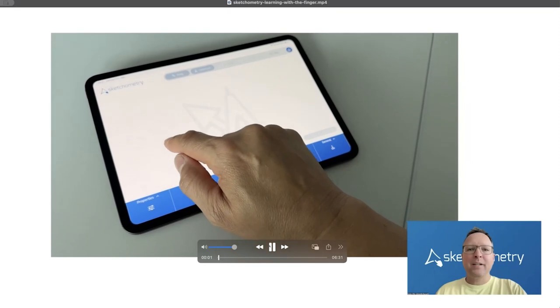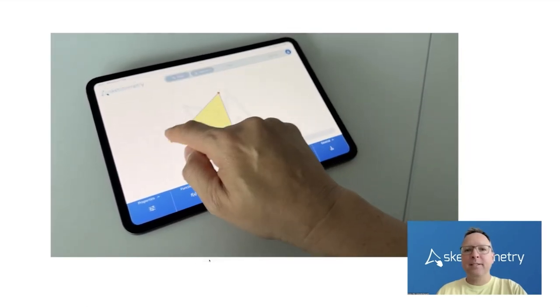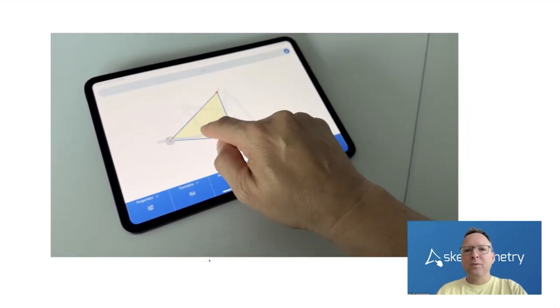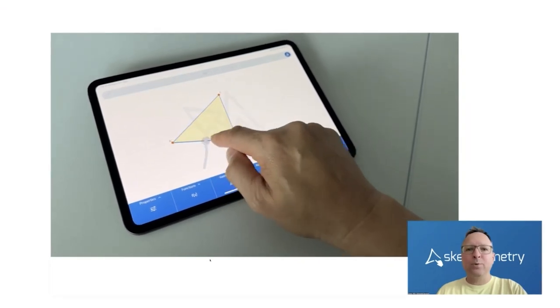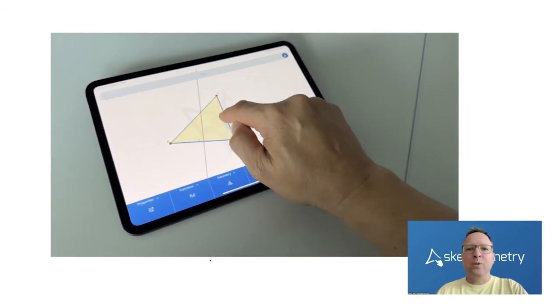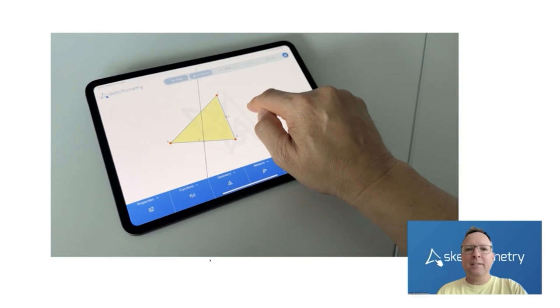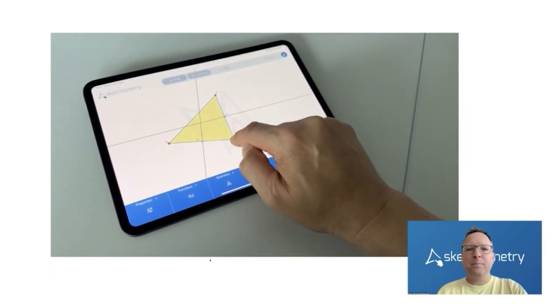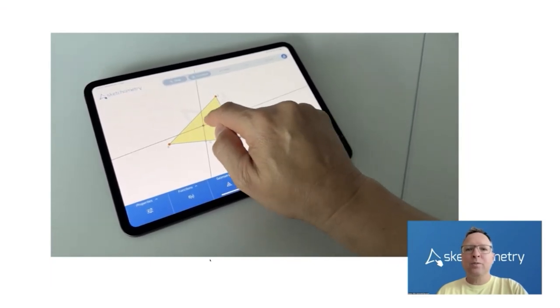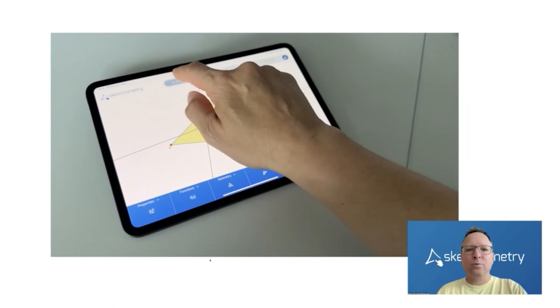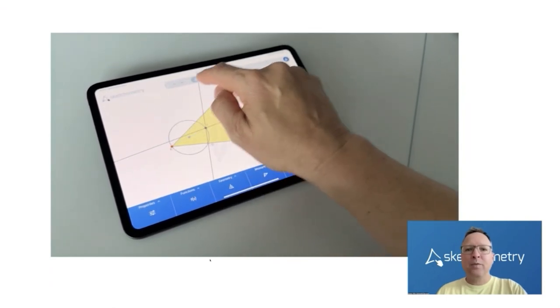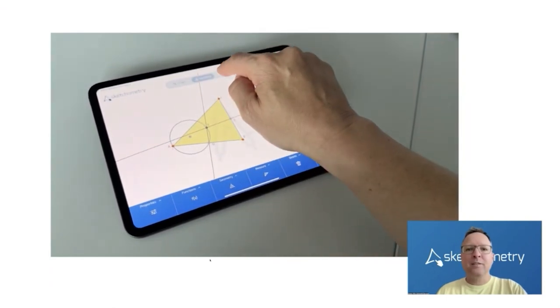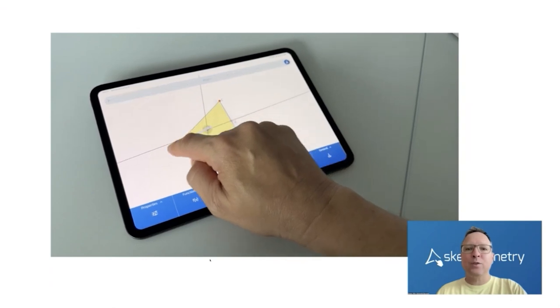When we started the development of sketchometry more than 10 years ago, it was mainly influenced by new hardware possibilities. We could use touch screen and so the idea came up to use the finger to realize the size construction. Just sketching with the finger is an important and very impressive tool. You can draw basic objects like circles, lines, segments or triangles. You sketch them with your finger and afterwards, sketchometry converts these objects into exact ones.